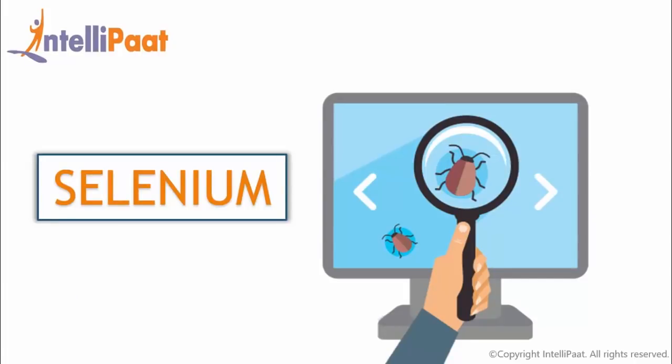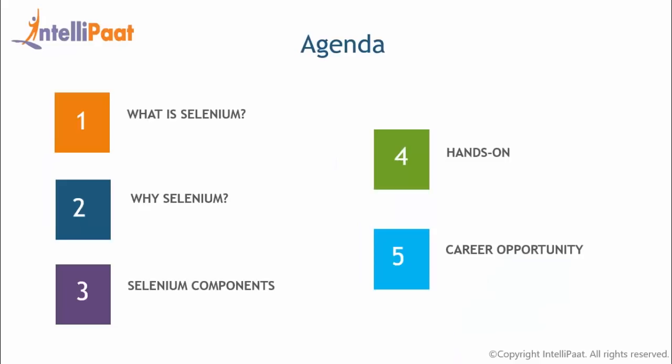Selenium, a powerful and open source testing platform that is being used extensively by most of the largest corporations in this world. So this is what we are going to talk about in today's session.